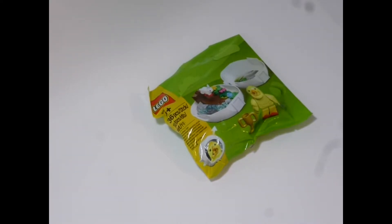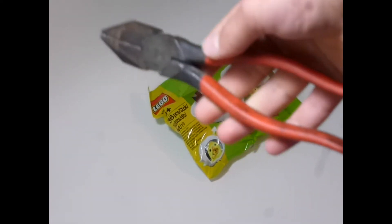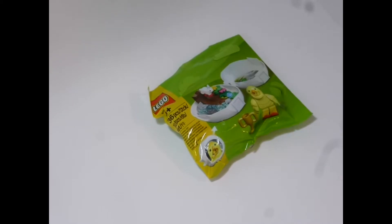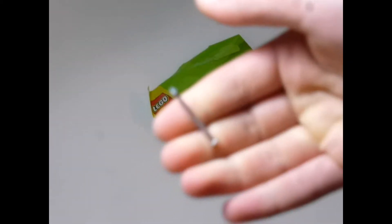So all you're going to need to do this is pliers and a nail.